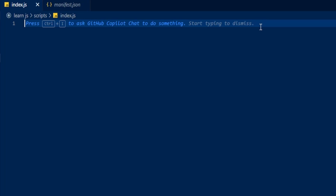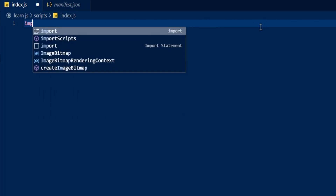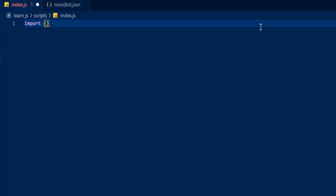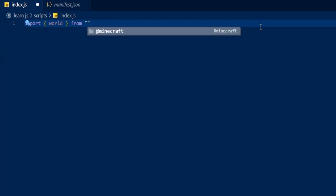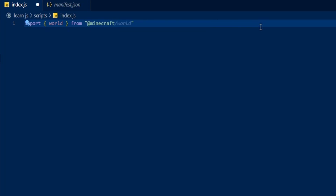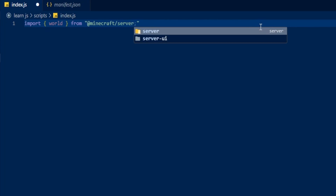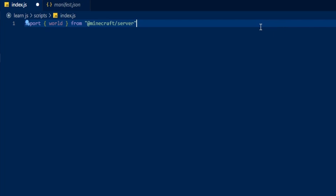Because we're going to be listening out for world events, we do need to import world from the Minecraft server. So let's do that — type import, then in curly brackets type world, then tell it where from: from '@minecraft/server' just like that.